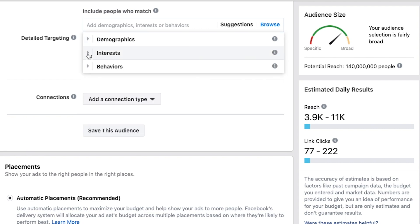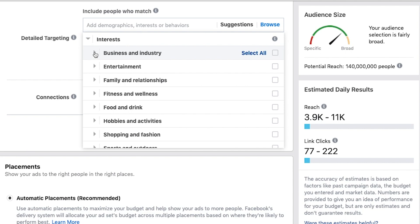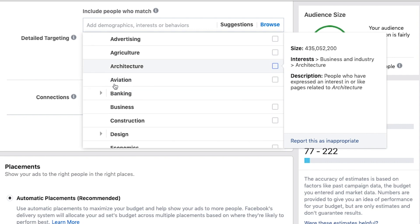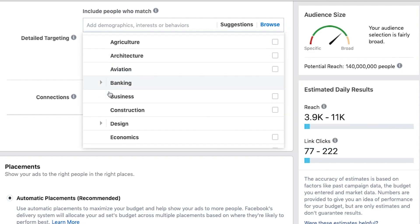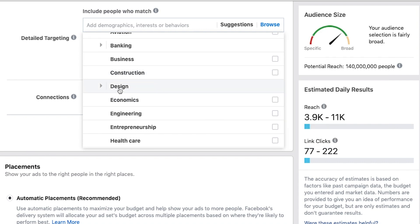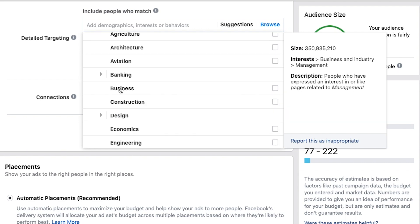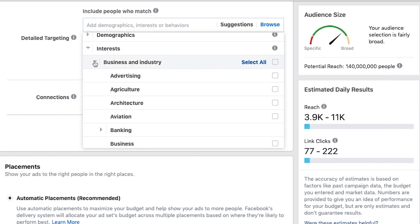Now we get into interests. Business and industry — people who are interested in things like aviation, banking, and other industries. If you can target your core customers based on what industry they're interested in, that could work out for you.